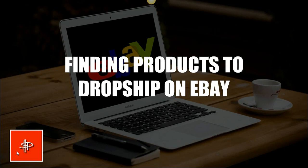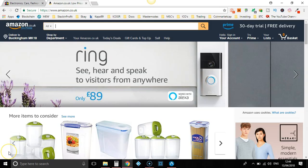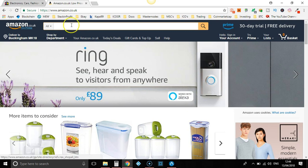Hey guys, so today we're going to be finding products to dropship on eBay, so let's go ahead and dive in. Today we're going to use Amazon to help us find some products and I'm going to make this video nice short and quick because I have a lot of stuff I need to do today. I nearly didn't do a video but I decided to, so let's do this.